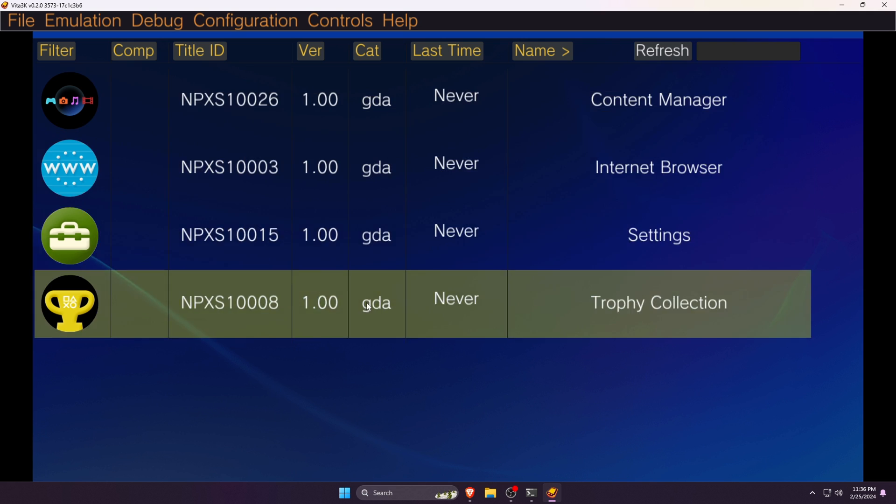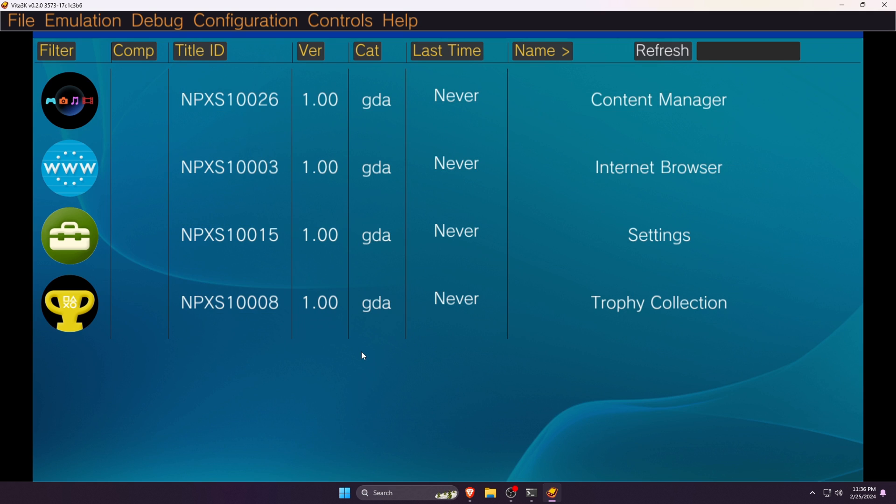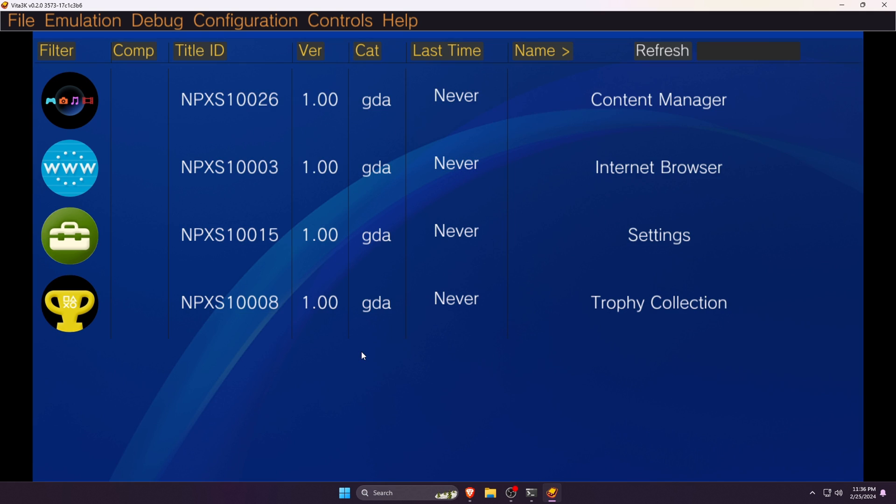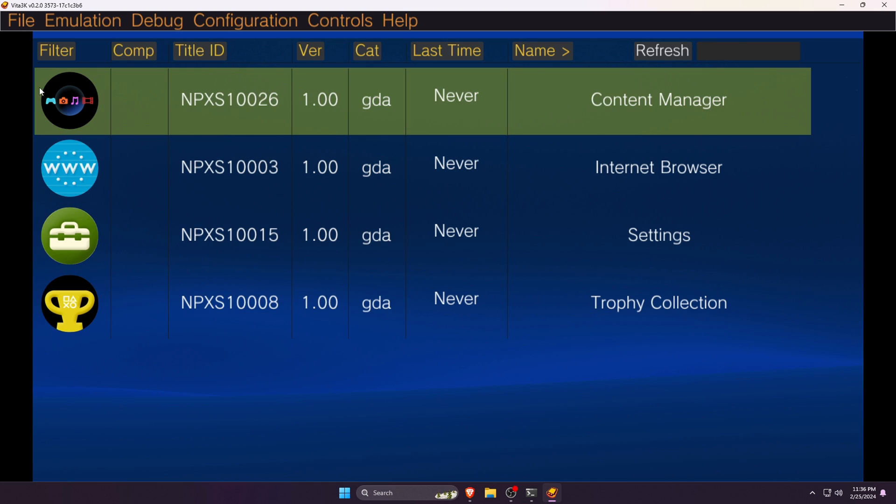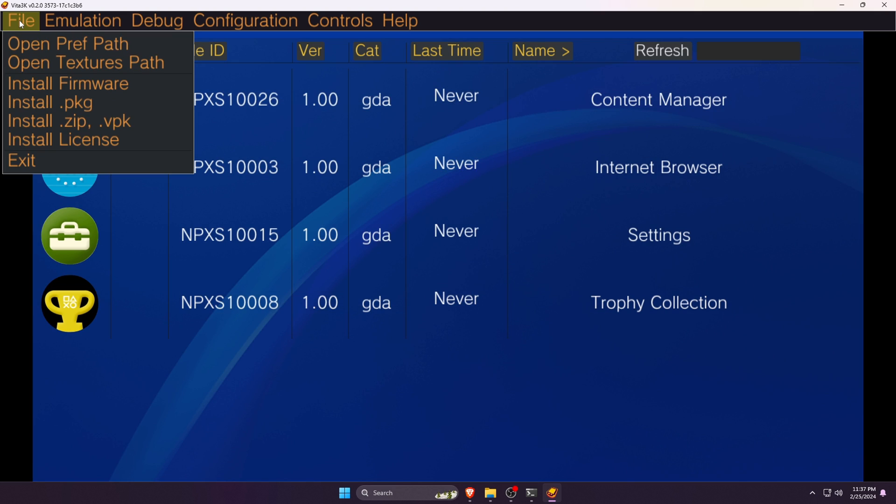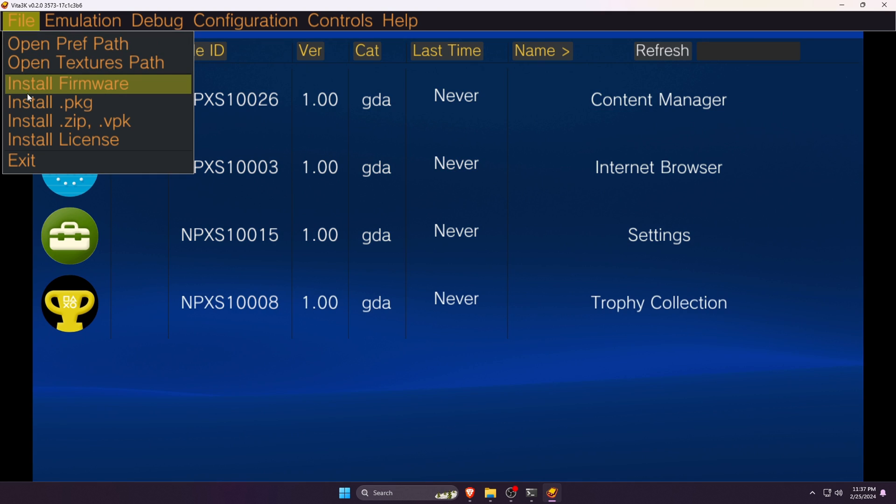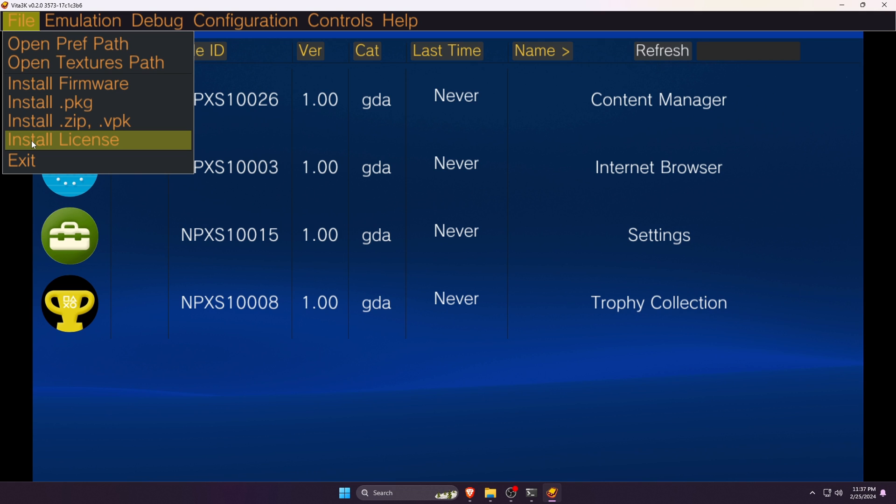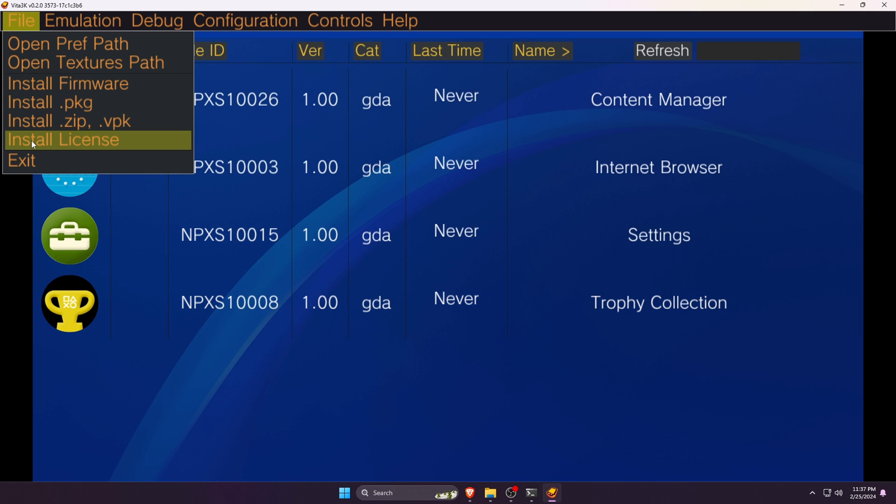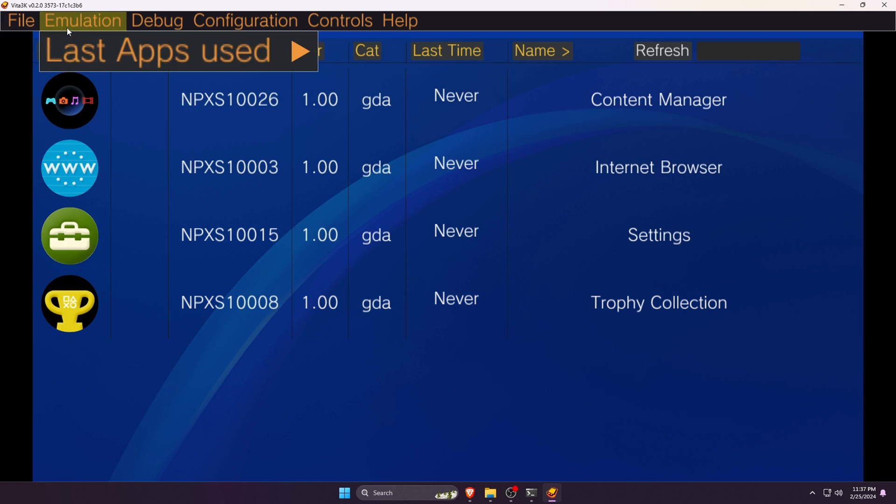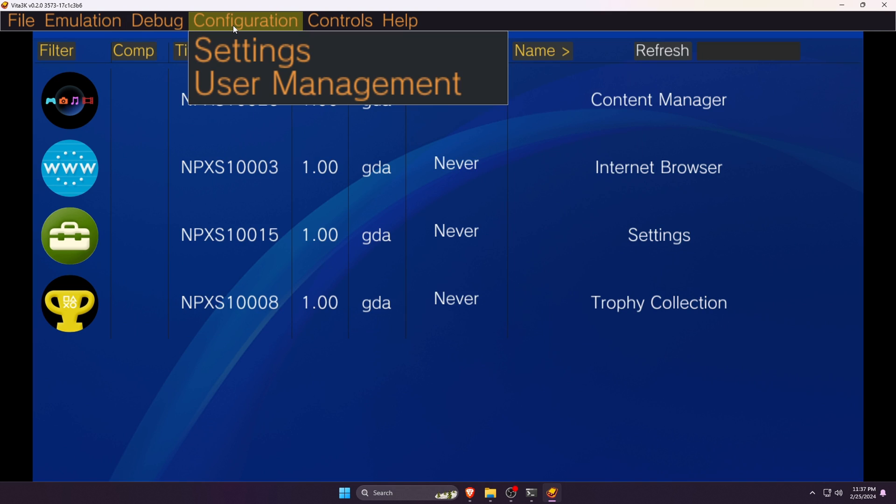So finally we are in the Vita3K emulator. Before we're going to play any games, let's introduce the functions and options of Vita3K emulator. There is an option File at the top right corner that is used to install firmware, games, and licenses. It's better to be mentioned you can only install games using PKG and ZIP format.